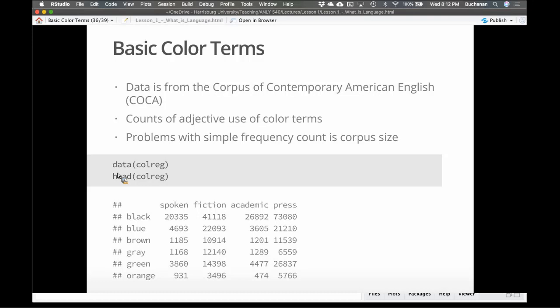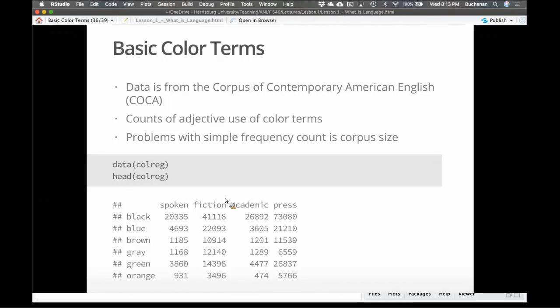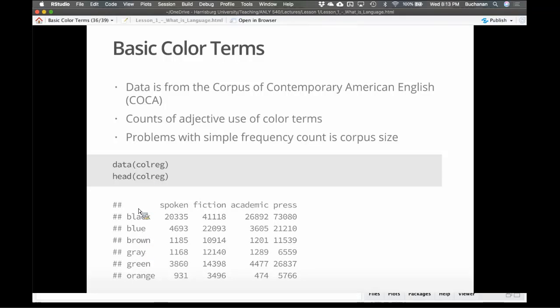The most basic color terminology that a language can have is white and black. Things are dark or they're light. And then languages tend to add various shades of red, followed by green and yellow, followed by blues, browns, and then the diversification of purple, pink, orange, and gray. So we're going to come back to this theory at the end of the semester. But the idea is that there are these universal color rules that we can see in languages. So if I pull some data, some interesting data here from COCA, we'll use COCA a couple of times. It's the Corpus of Contemporary American English.